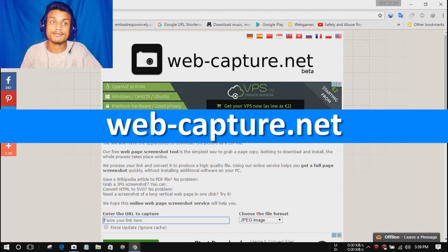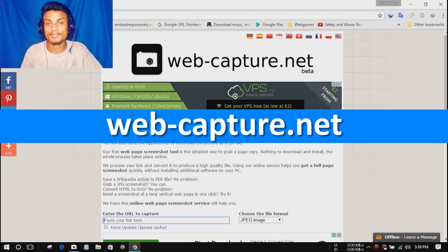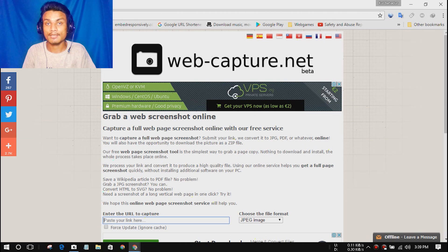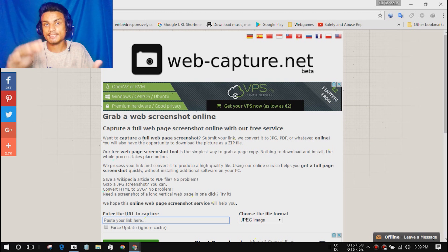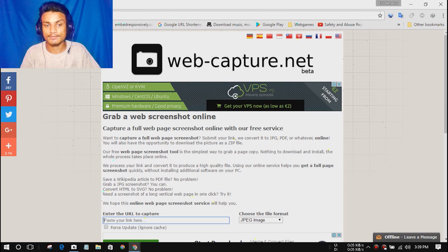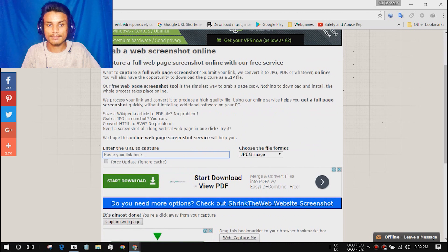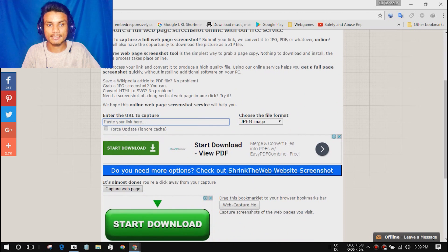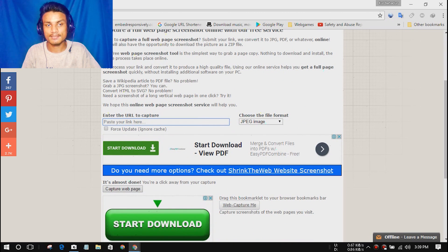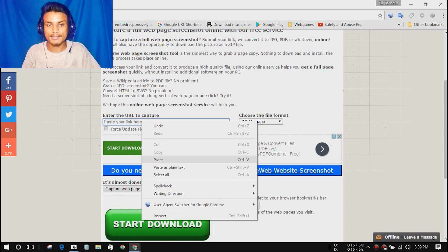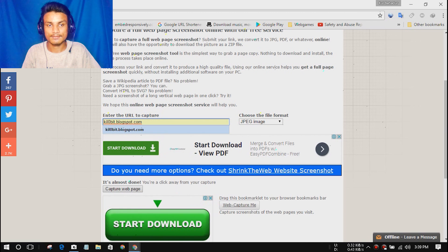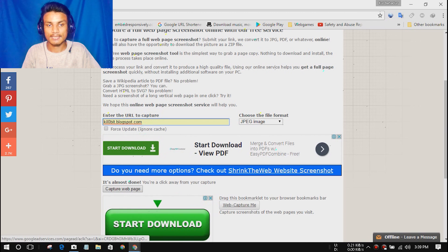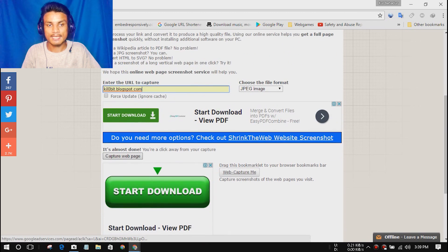The next website we have is webcapture.net. This is a website where you can capture any website's photo, a full-size photo. Let me make an example. As you can see, enter the URL to capture. I'm going to enter my website.